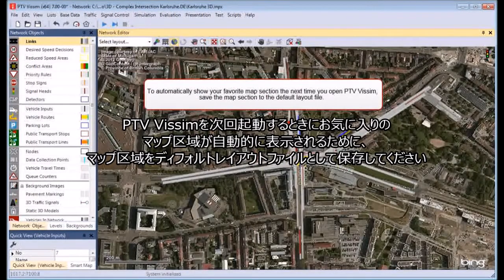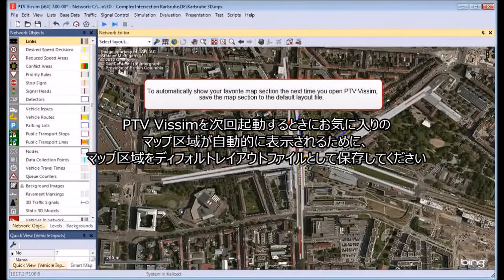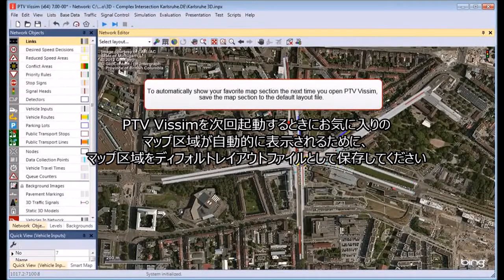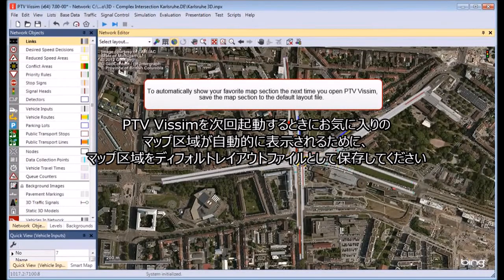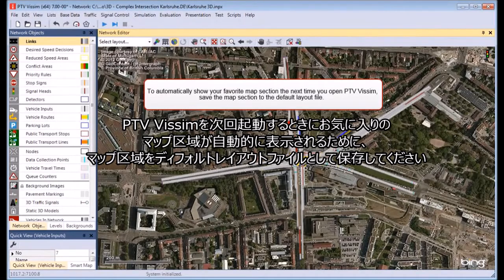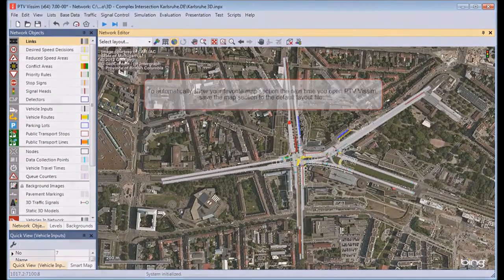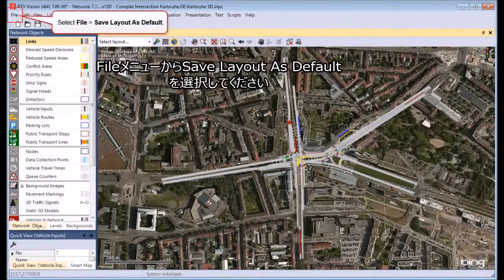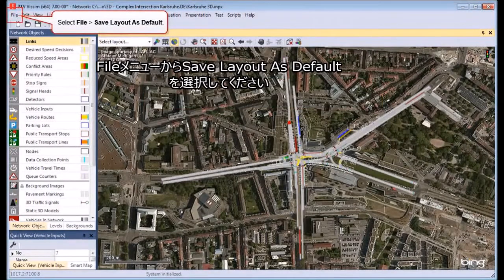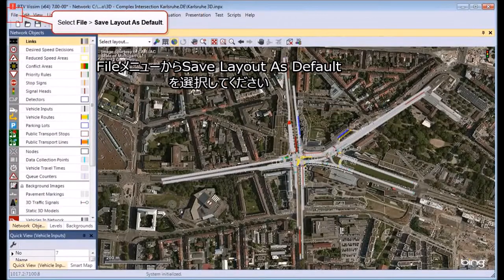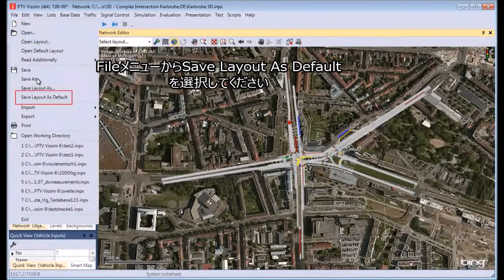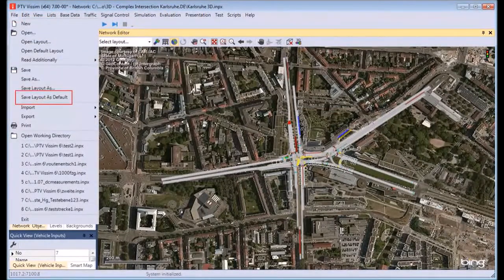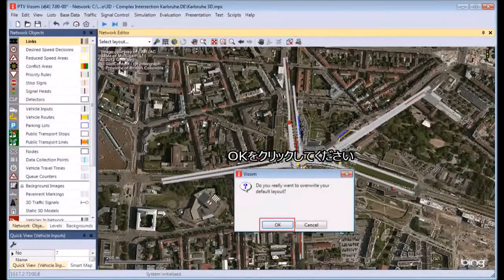To automatically show your favorite map section the next time you open PTV Vissim, save the map section to the default layout file. From the File menu, choose Save Layout as Default. Then click OK.